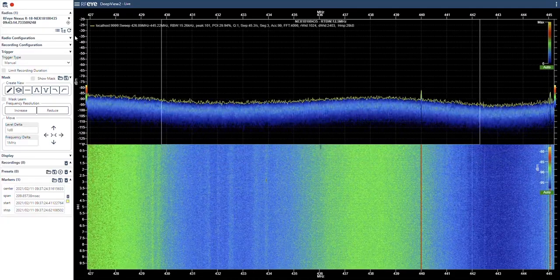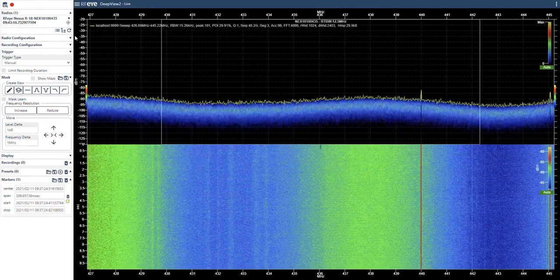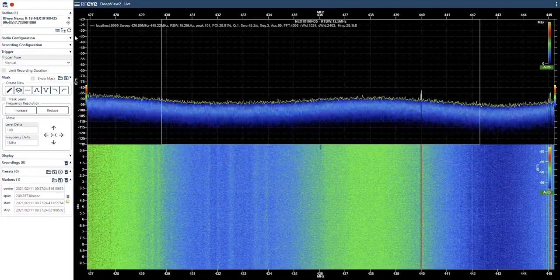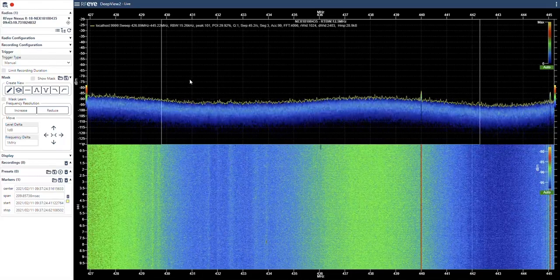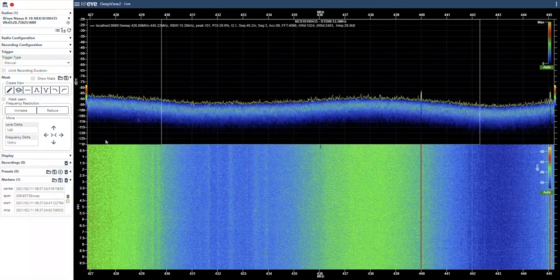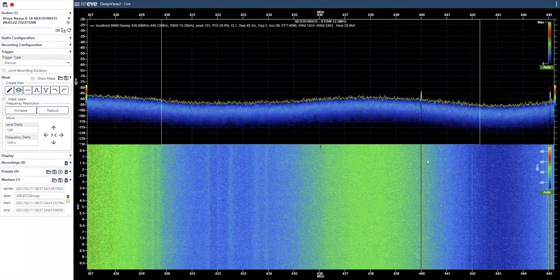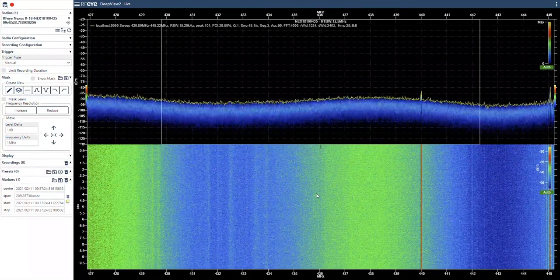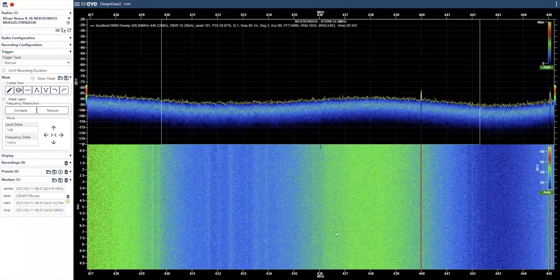Hello, I want to give you a quick introduction to the new mask and trigger functionality in the latest version of DeepView. On the screen, you can see I've got a live image centered around 436 MHz.